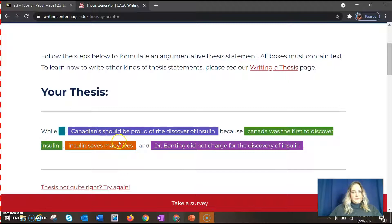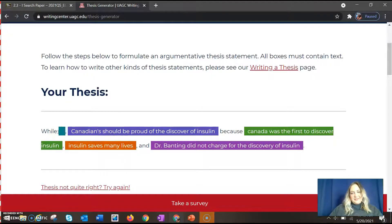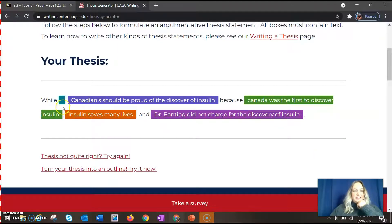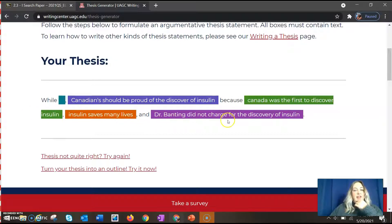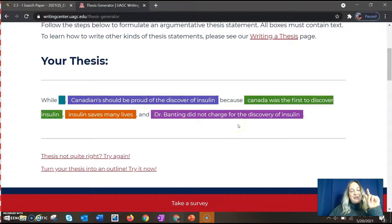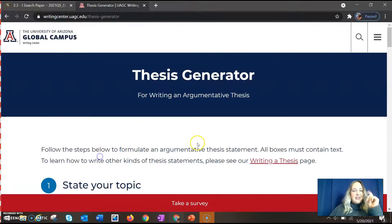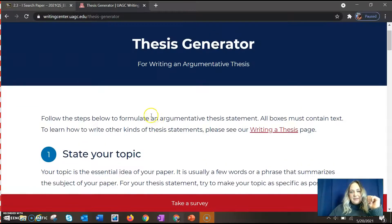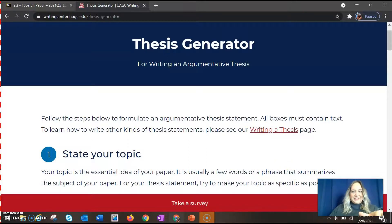What I think is really cool about it is that I can edit it a little bit — so I could just say 'Canadians should be proud of the discovery of insulin because Canada was the first to discover it and insulin saved many lives.' You know what, this is actually a really good thesis. So play around with this, see what happens. I am absolutely enthralled with this thing — so glad that I found it. I will link it.